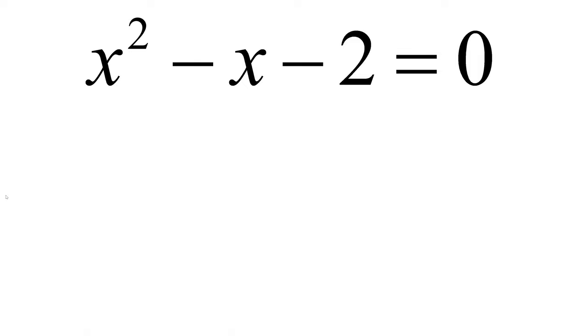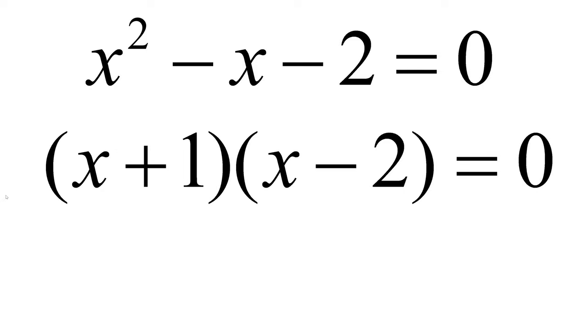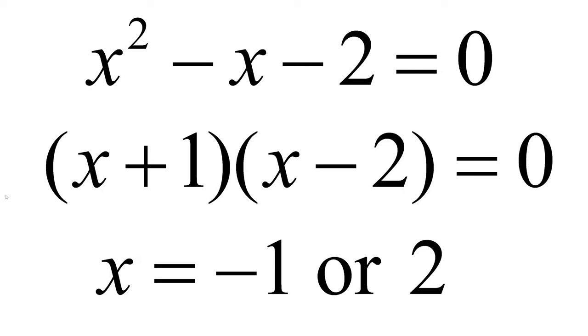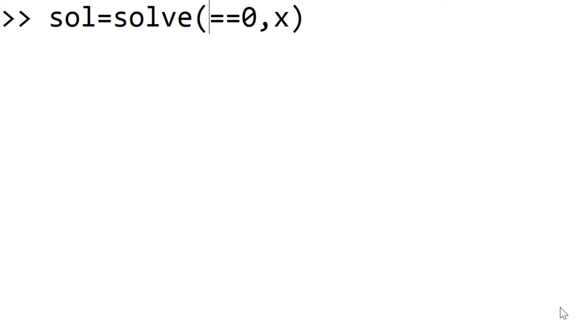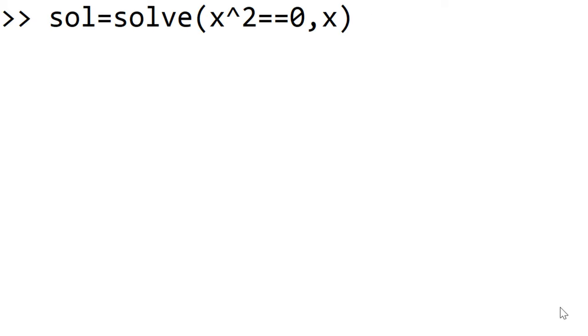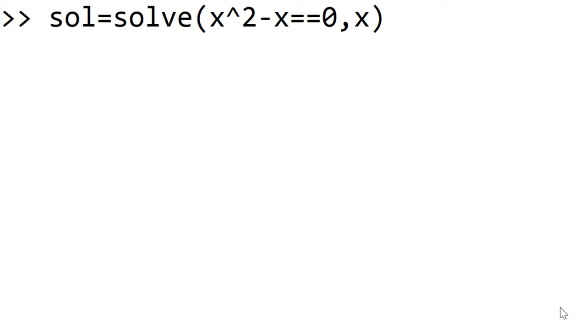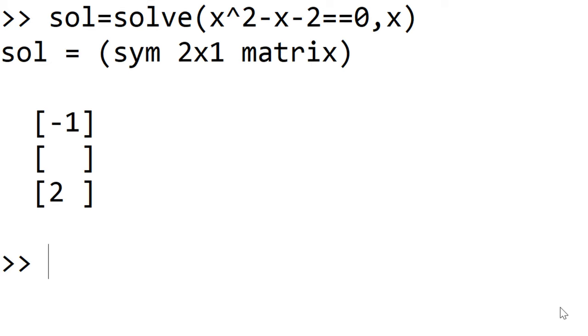The next example is the quadratic equation, x squared minus x minus 2 equal to 0. To solve it using pen and paper approach, you are expecting x equal to minus 1 or 2. This example can be solved similarly by using the solve function. My equation is x squared minus x minus 2 equal to 0. Now you can see the solution x equal to minus 1 or 2.